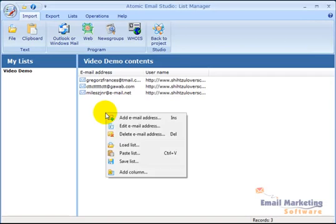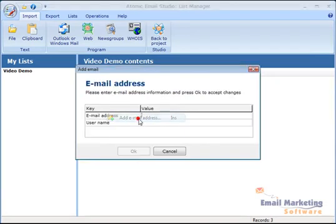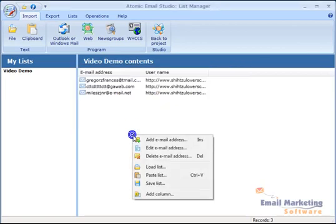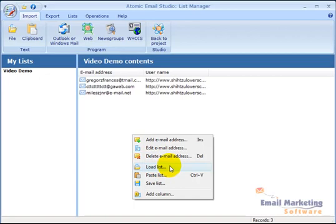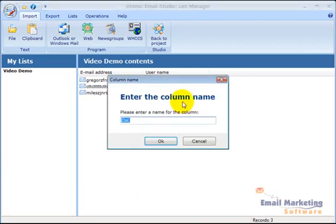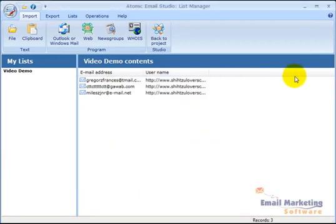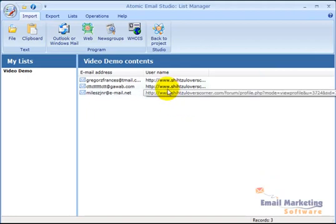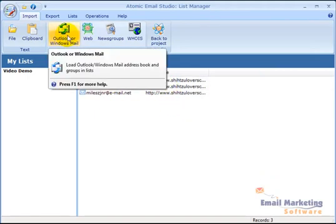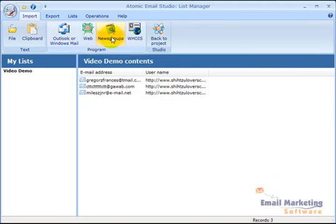I'm going to right click on this. I can click add email address and manually add in email addresses if I want. I can edit the email addresses, delete them. I can load a list from a local file, paste the list from the clipboard, and save list. And I can add columns like name, any kind of column that I want, name, address, if you have any of that information you want to collect. Again, I can also pull in from Outlook, the web, newsgroup, and WHOIS from up here.